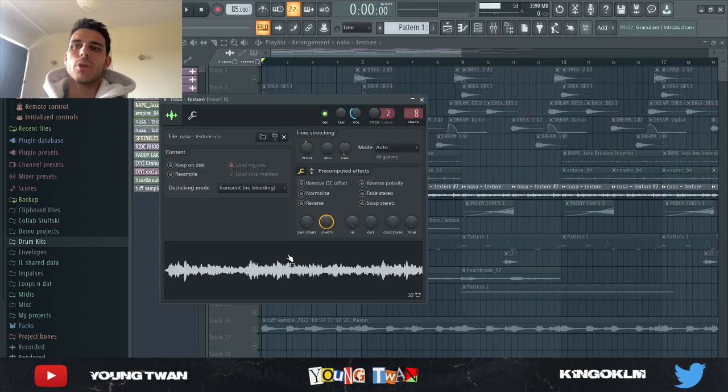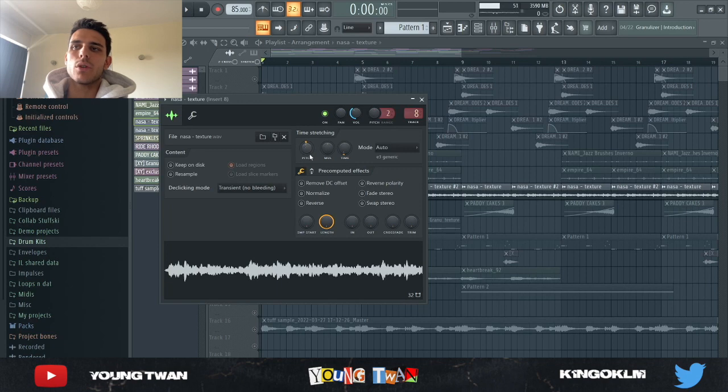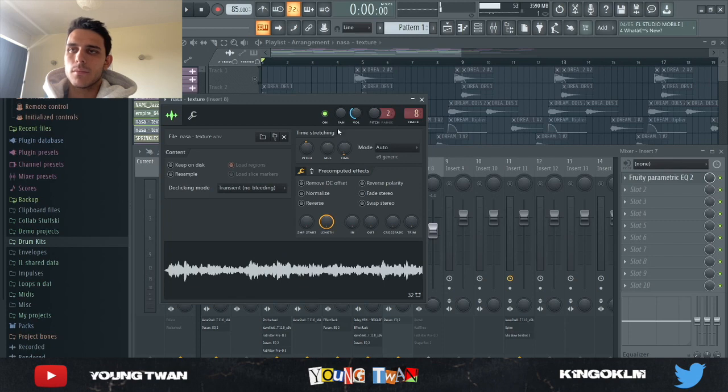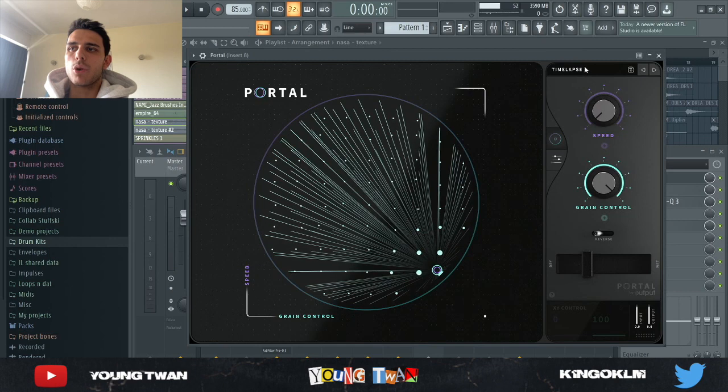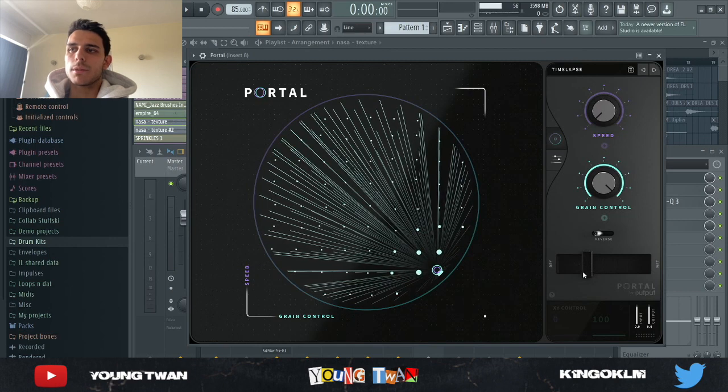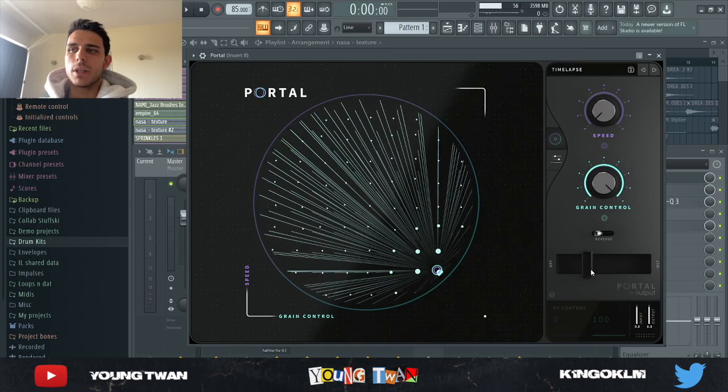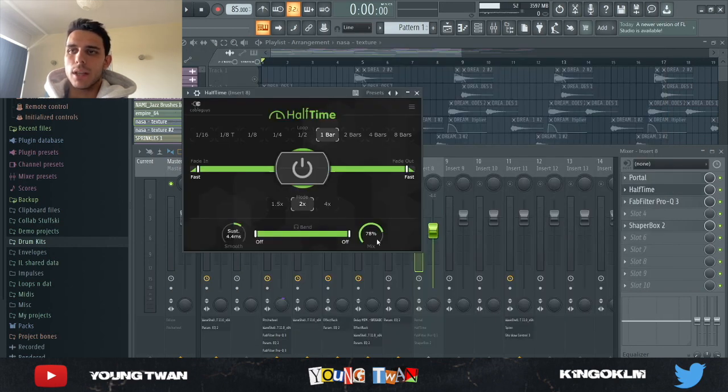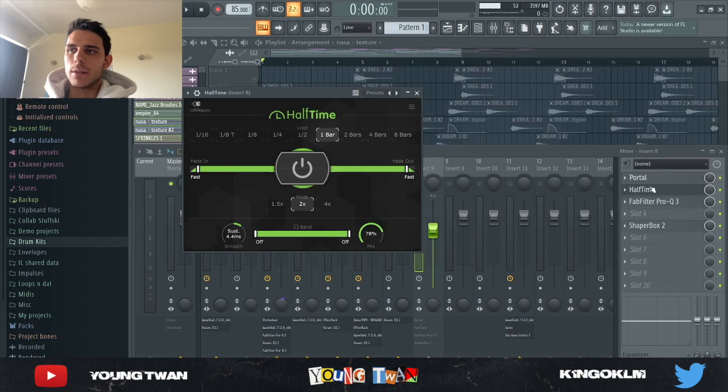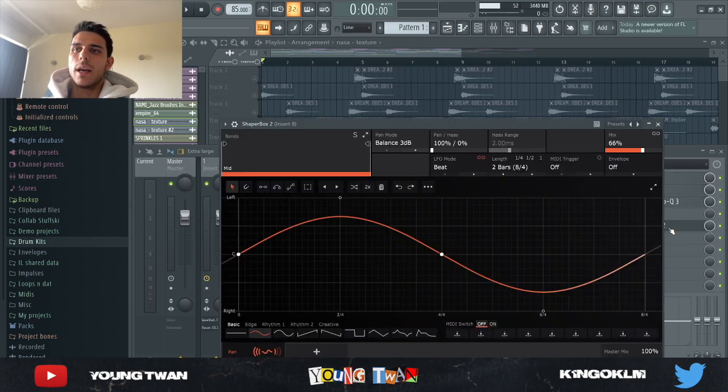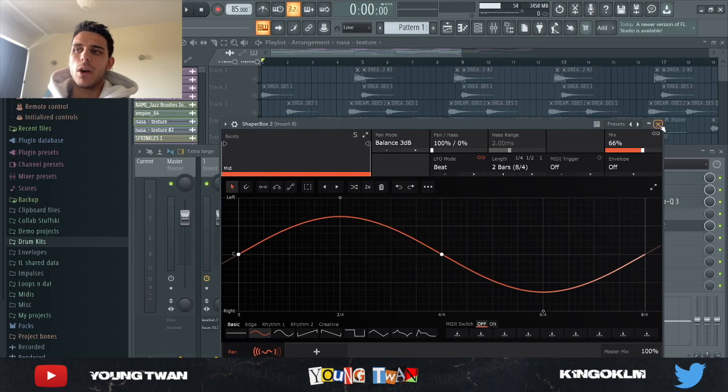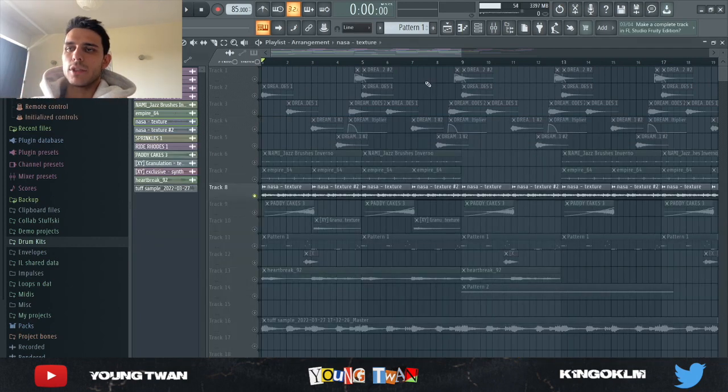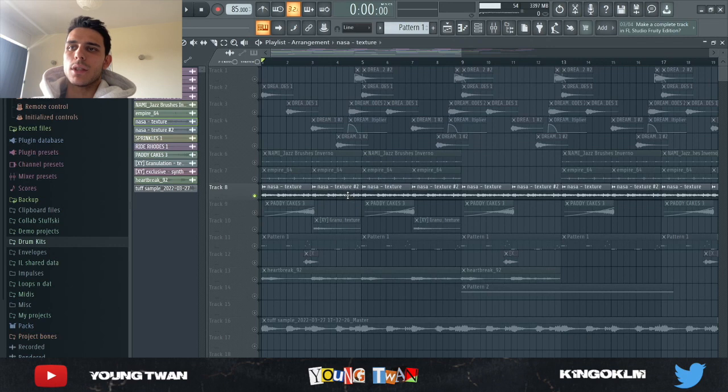Then I added this texture I'm pretty sure from an XY nothing one shot kit and I pitched it down 100 cents so that it matches the key of the sample. Here's what it sounds like. And to that, I added a Portal with the time lapse preset. I turned the mix down quite a lot. I added this Halftime turning down the mix to like 78%. I put this bandpass narrow EQ to cut some of the highs and some of the lows. And I added this Shaper Box with a panning automation to pan it from left to right. So if I turn on the effects, here's what it sounds like.